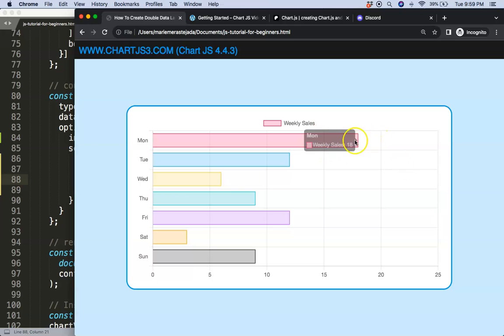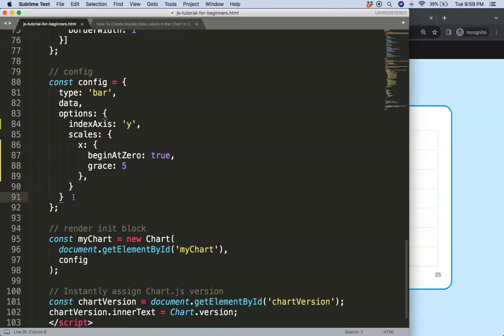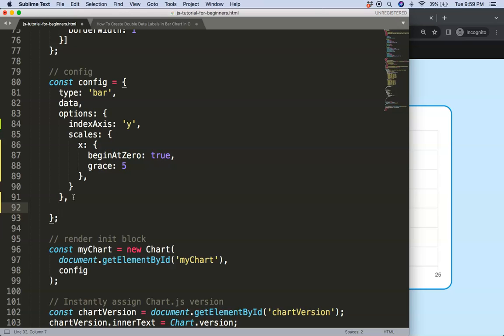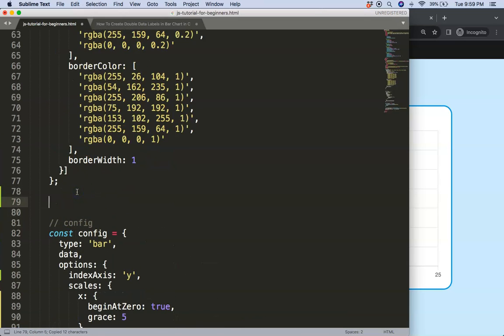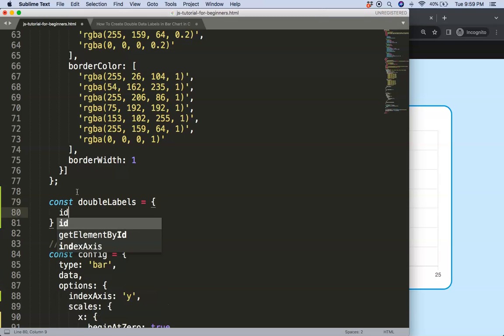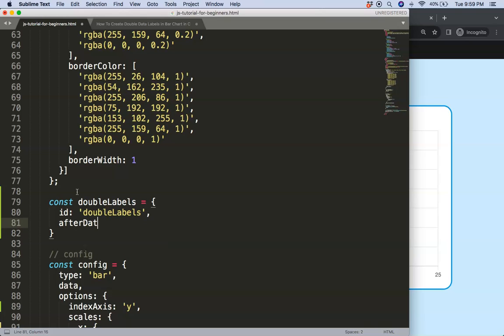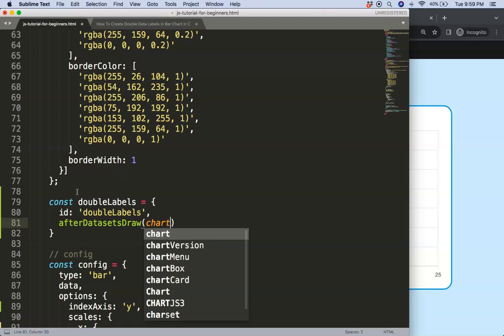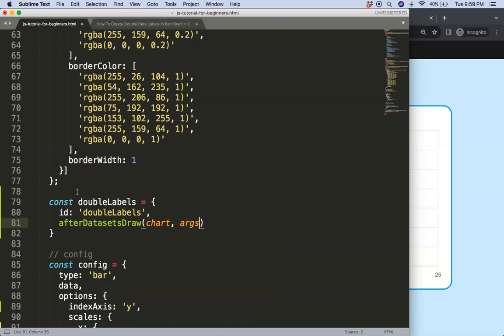Once we've got this we have now space to put in the value here of number 18 and the percentage there. To do that what I'm going to do is I'm going to say comma here and I'm going to create our new plugin and this plugin will call the double labels plugin. Now we're going to say a constant double labels. The id will be equal to double labels and then we say here after the data sets has been drawn we will draw the text and this is important because it needs to be on top of the bar not behind the bar.